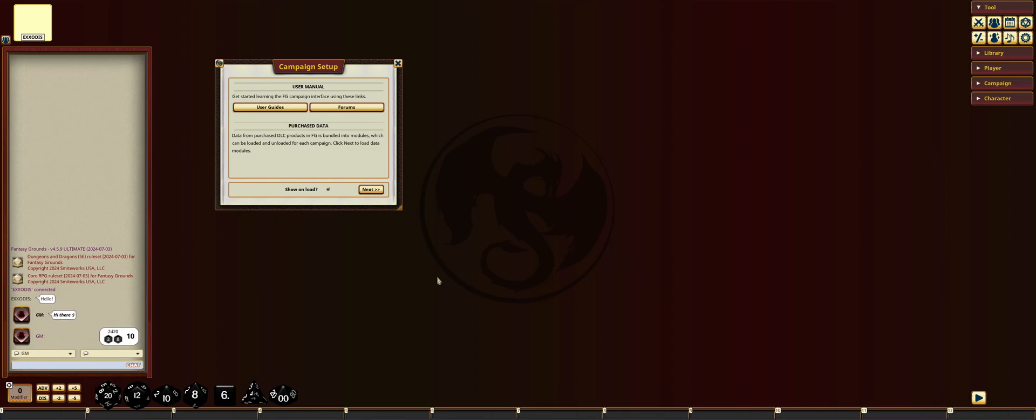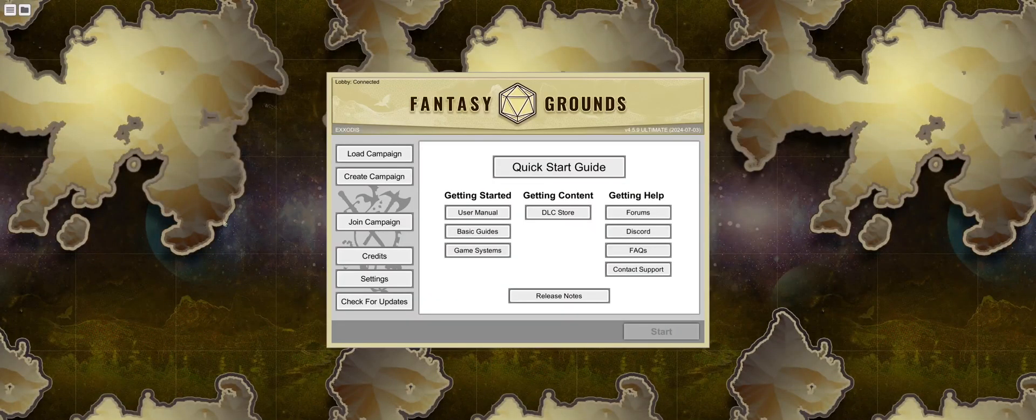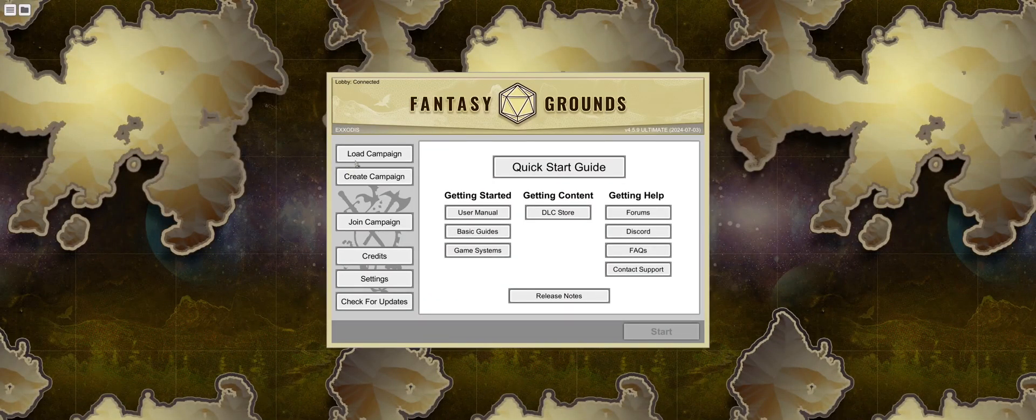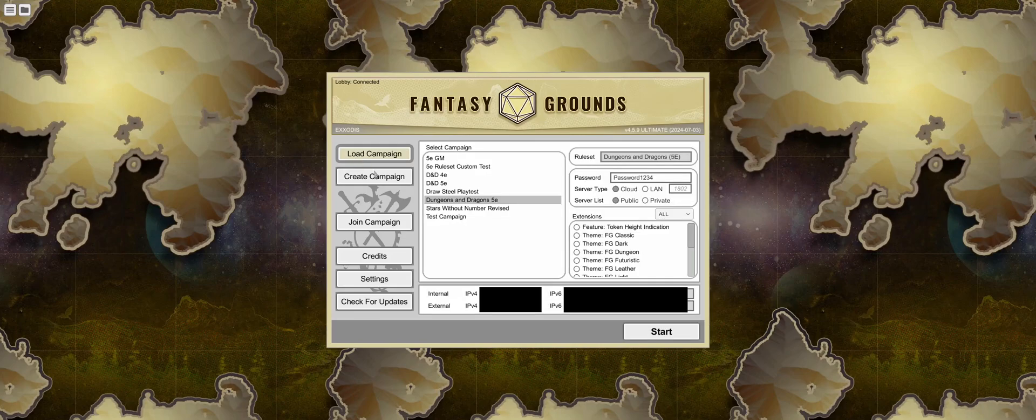Congratulations! You're now hosting a game in Fantasy Grounds that other players can join. When you close out of your game, Fantasy Grounds will automatically save your campaign, so that next time you want to run, you can just click Load Campaign, and your campaign that you most previously ran will be selected. Thank you.